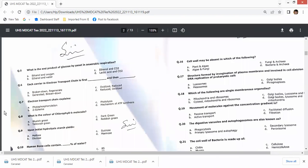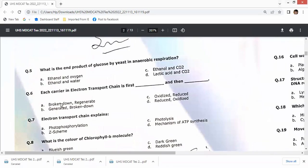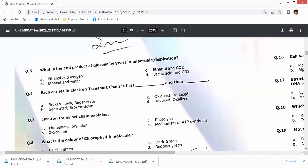Question number 5: what is the end product of glucose fermentation by yeast? The answer is ethanol and carbon dioxide gas.